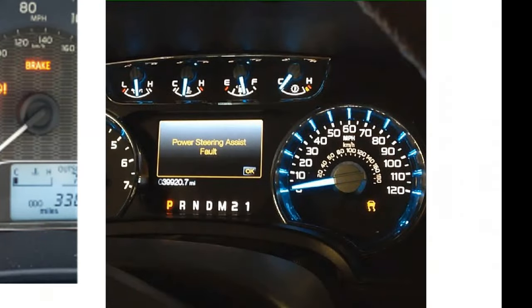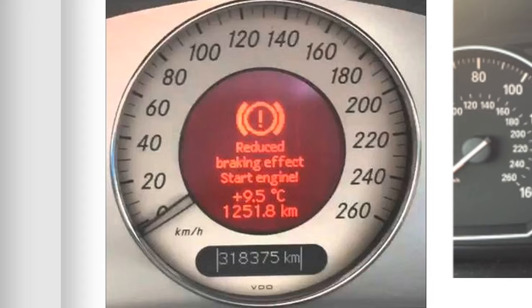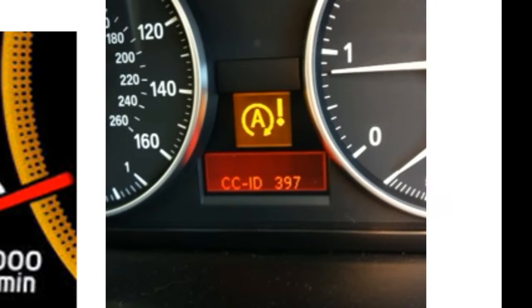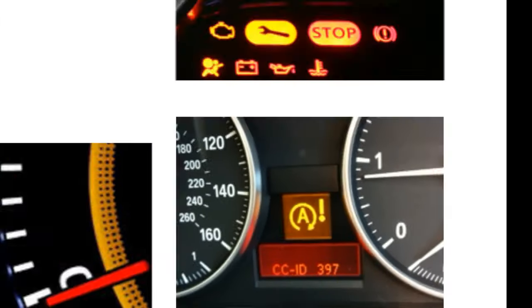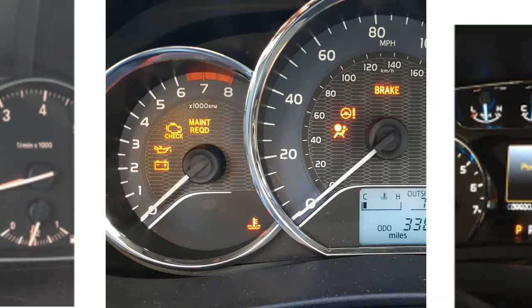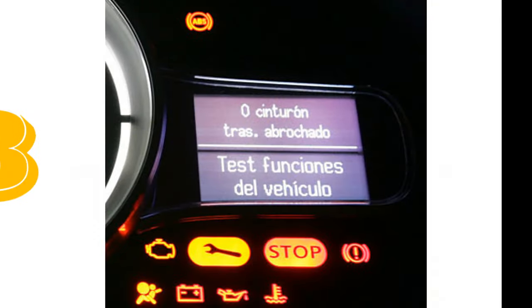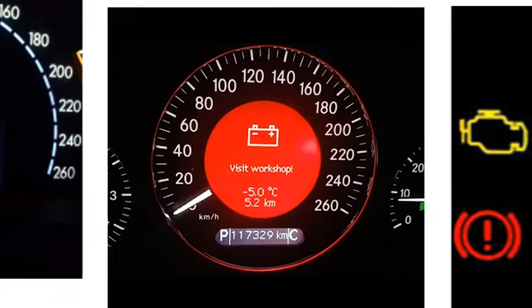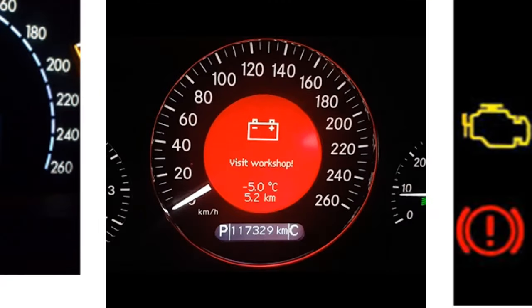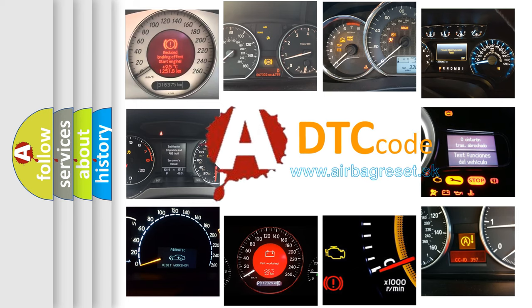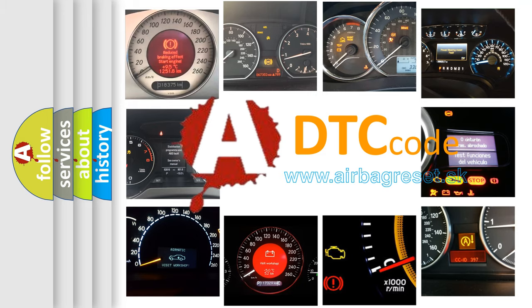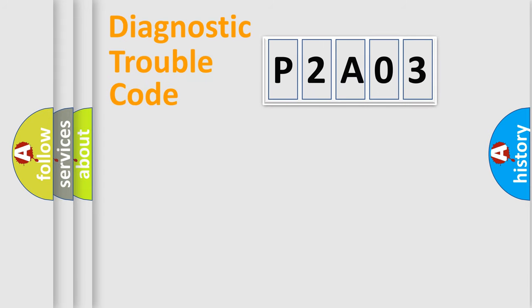Welcome to this video. Are you interested in why your vehicle diagnosis displays P2A03? How is the error code interpreted by the vehicle? What does P2A03 mean, or how to correct this fault? Today we will find answers to these questions together. Let's do this.